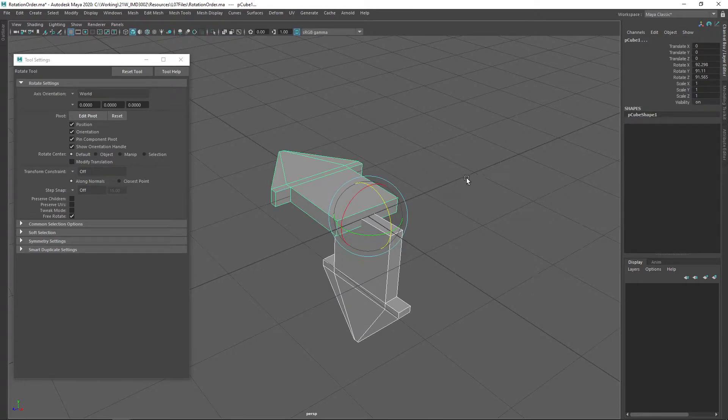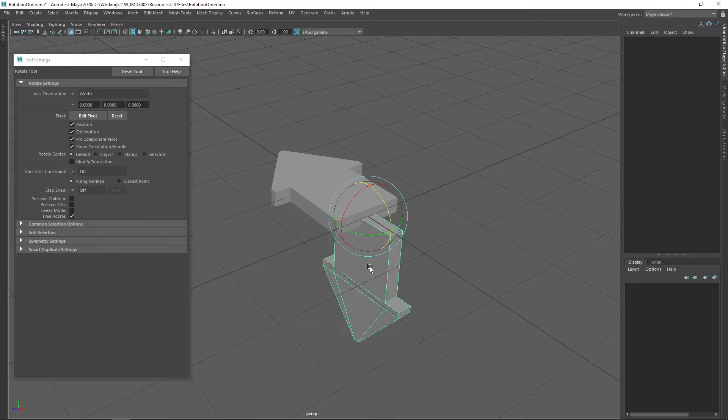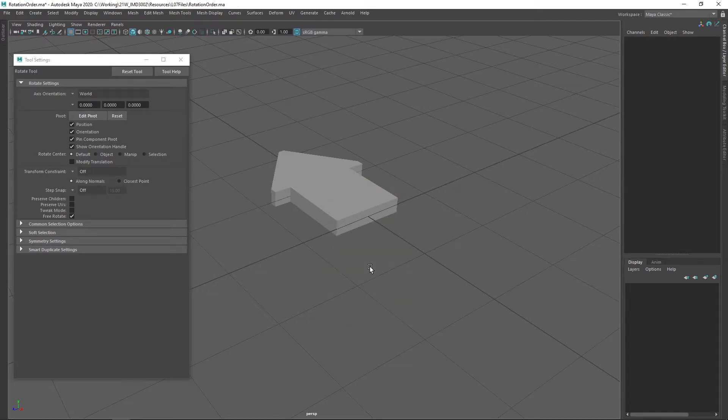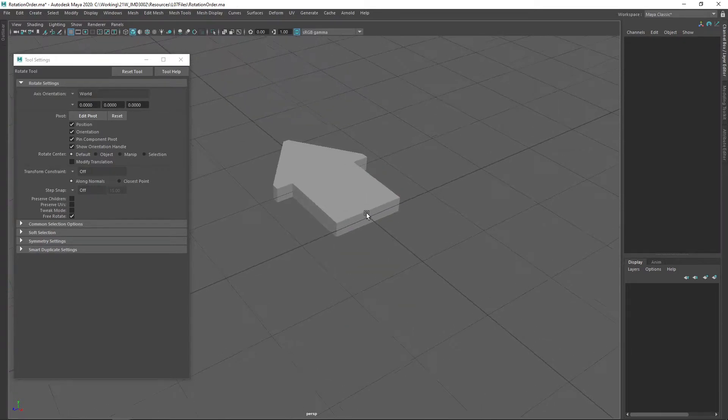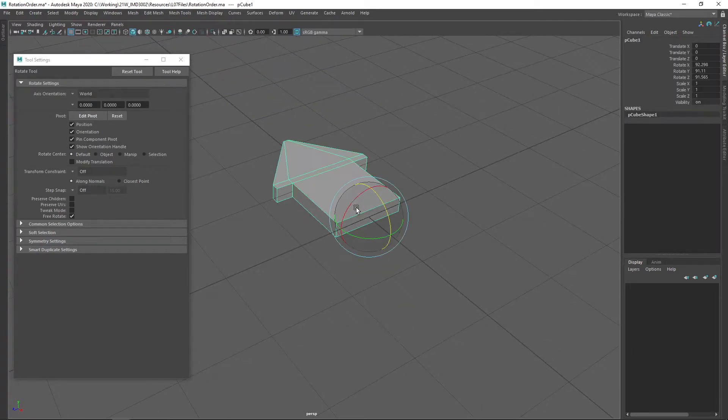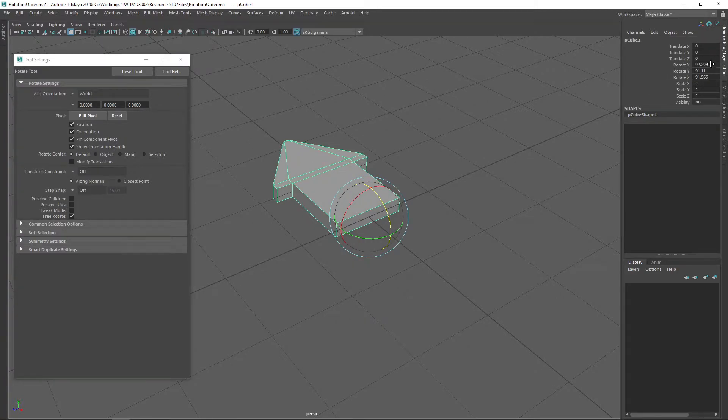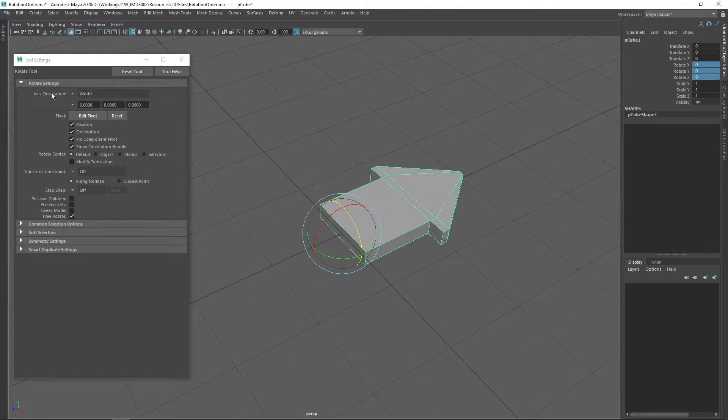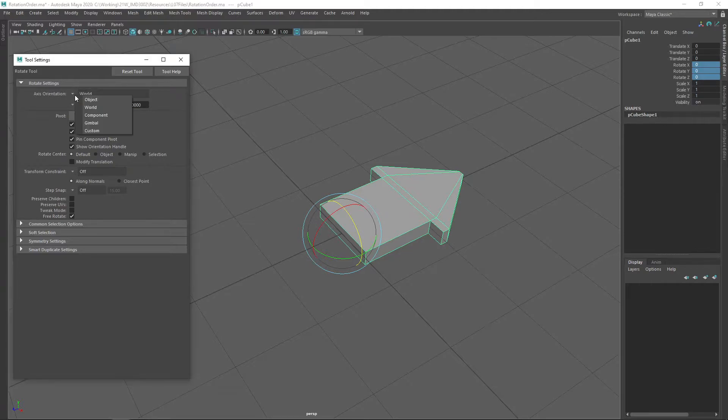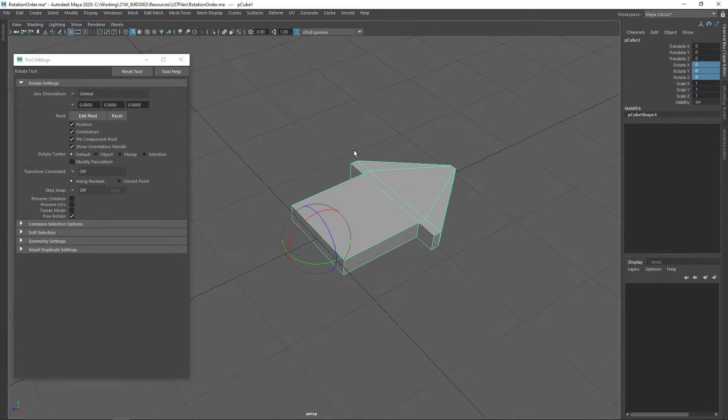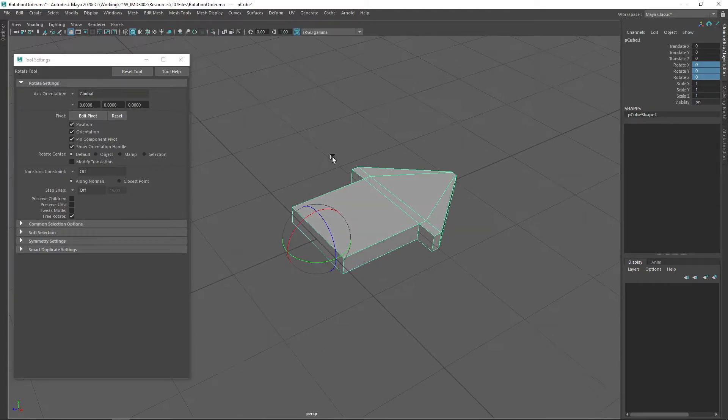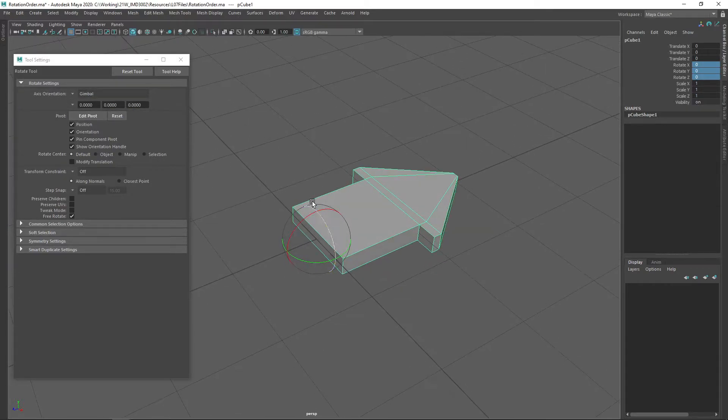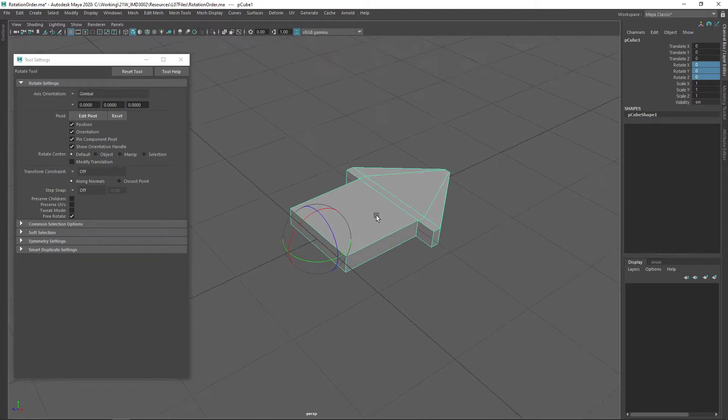So first of all, rotation order does matter. Another important consideration is the possibility of something called gimbal lock. When we rotate an object, and actually to demonstrate this, I'm going to switch my axis orientation to gimbal, because Maya has this really nice tool to visualize what's actually happening behind the scenes when we rotate an object.